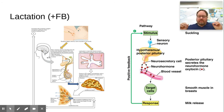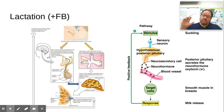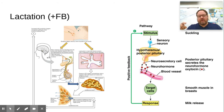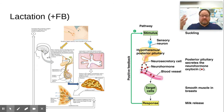As milk is released, it causes more suckling from the infant, and increased suckling causes the release of more oxytocin. More oxytocin causes more milk letdown, creating a positive feedback loop where more and more milk is released — causing more and more suckling — until the infant gets full, detaches, and the stimulus stops.